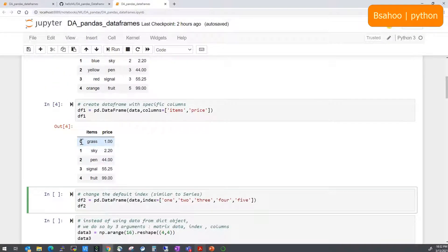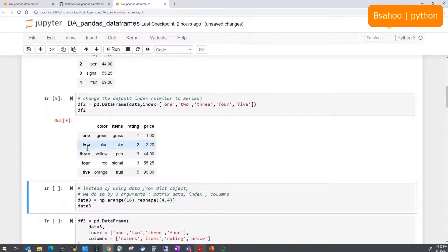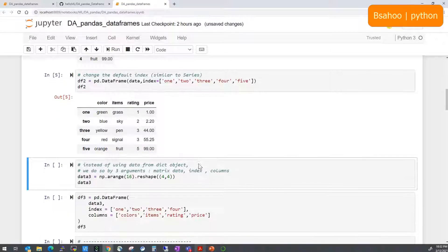Just like with Series, the default index starts from 0 to 4. You can also change the index to other names by passing index equal to a list of replacement names. As you can see after running it, the index column has been replaced.